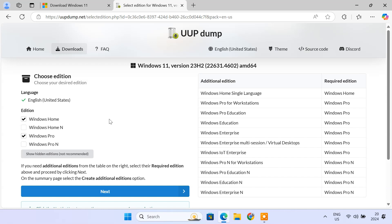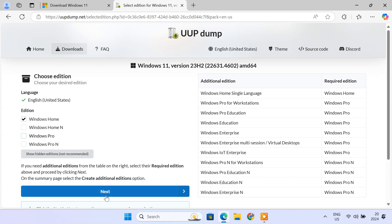Then we need to choose the edition. You'll see options like Home and Pro. N editions are designed for users in European countries to comply with European Union regulations. Pick the one you need. Most people will probably want Pro, but for this example, we'll use Windows 11 Home. Then click Next.